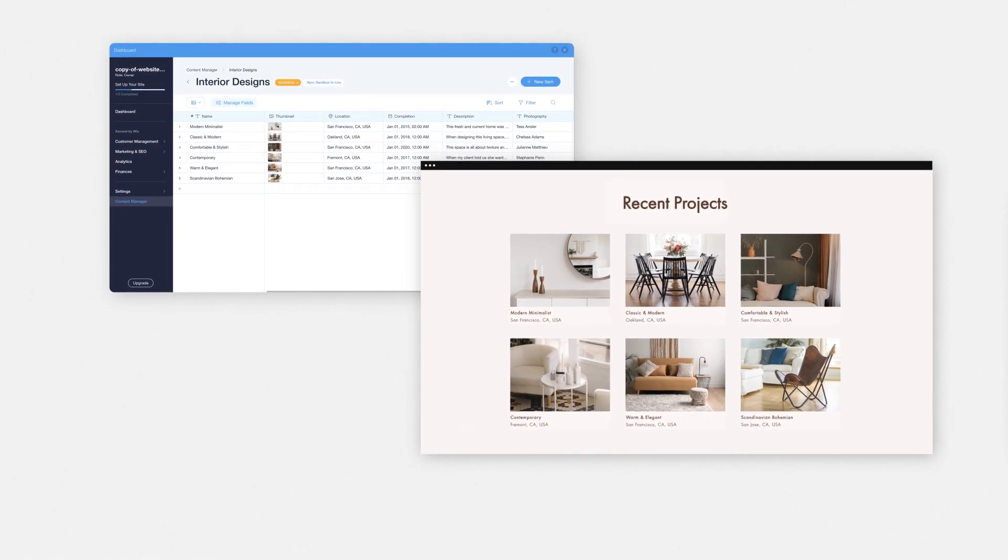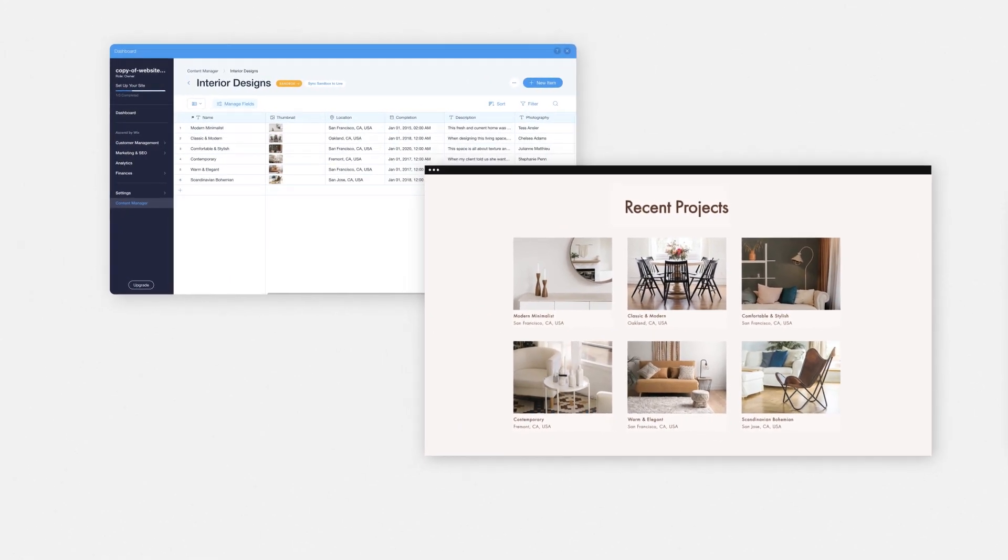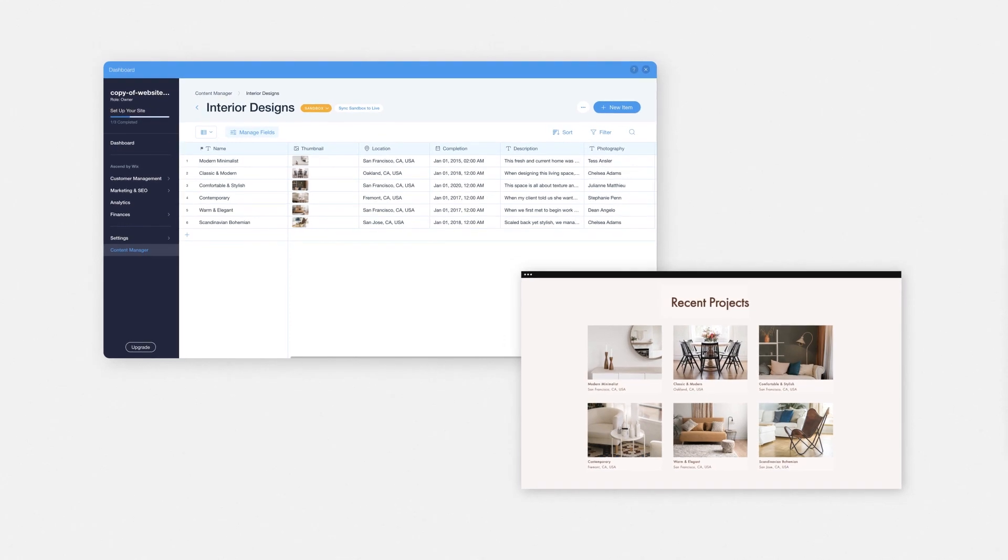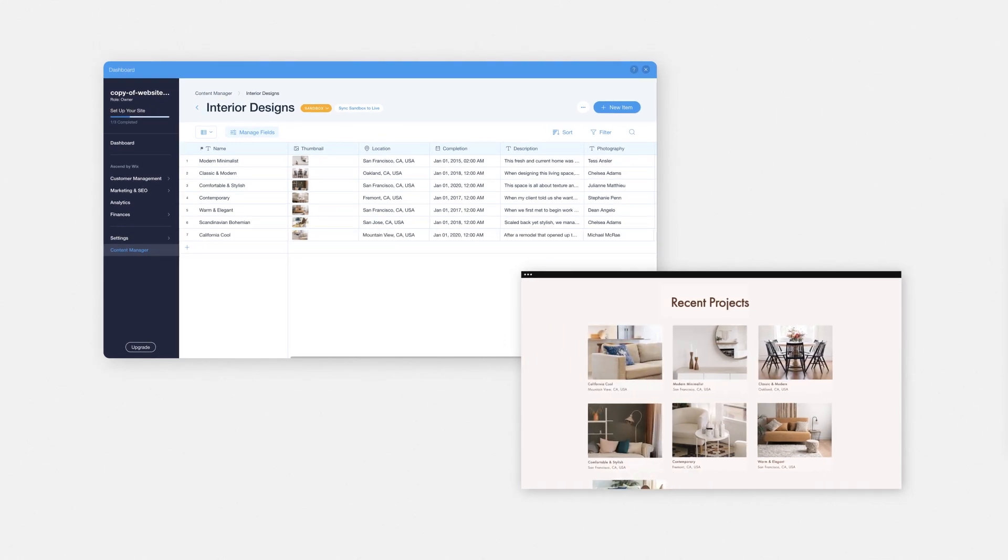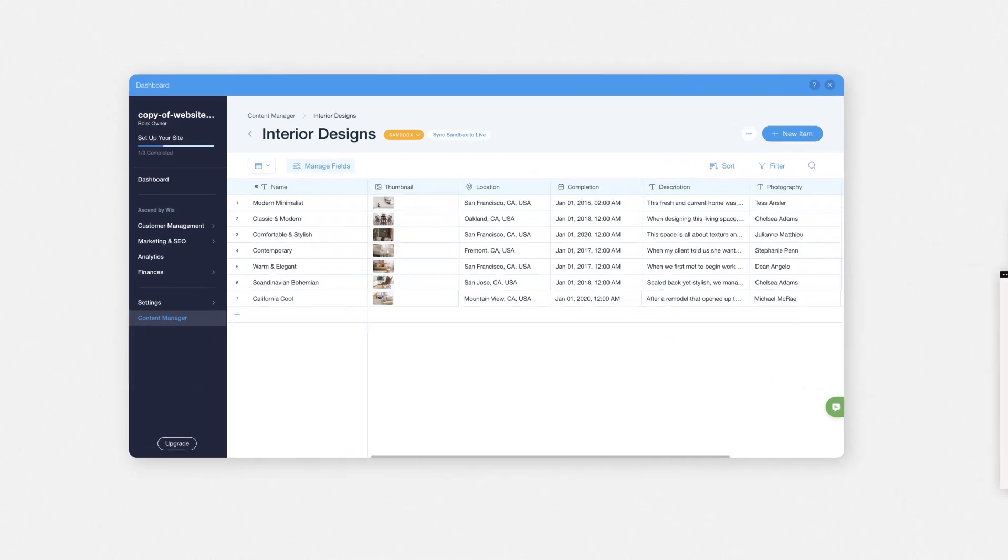By connecting it to your Content Manager, your repeater can automatically display your content as your collection grows and changes, saving you lots of manual effort and time.